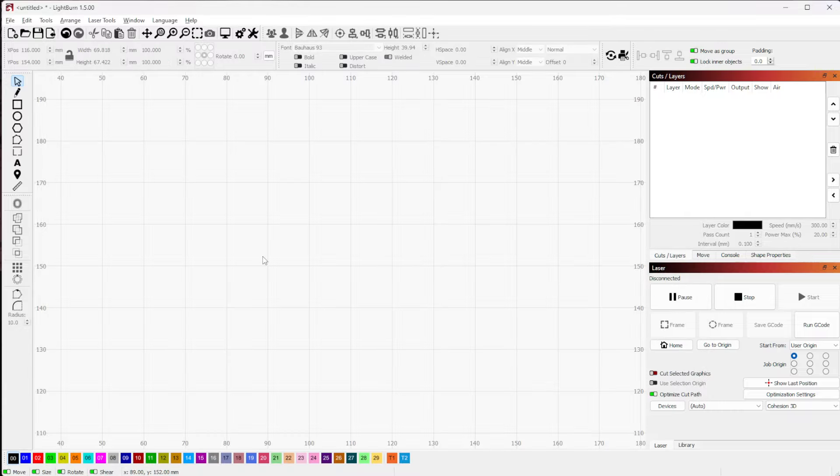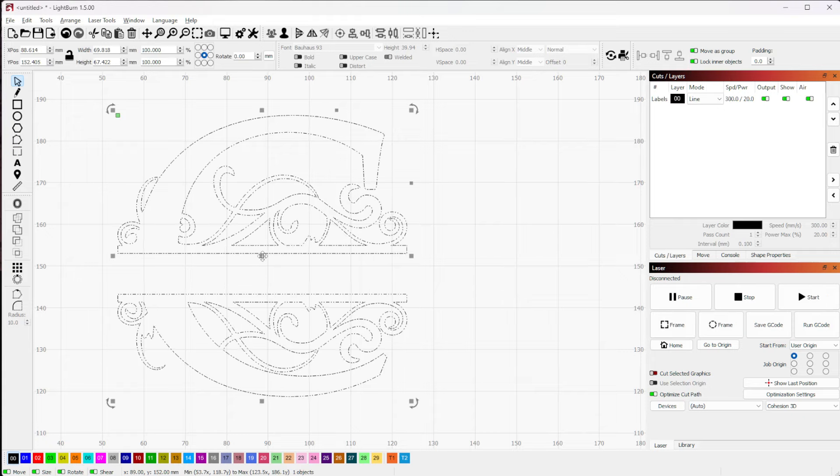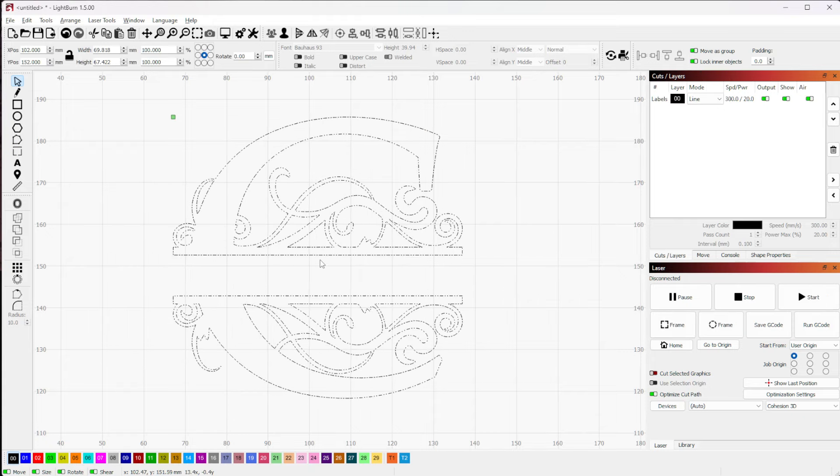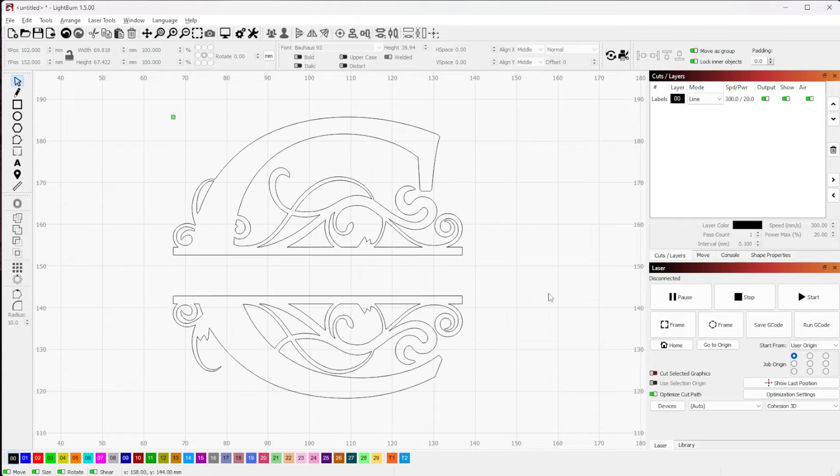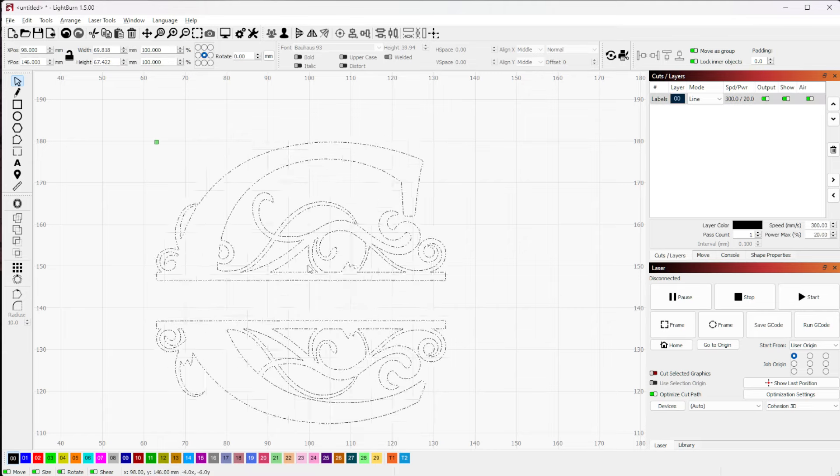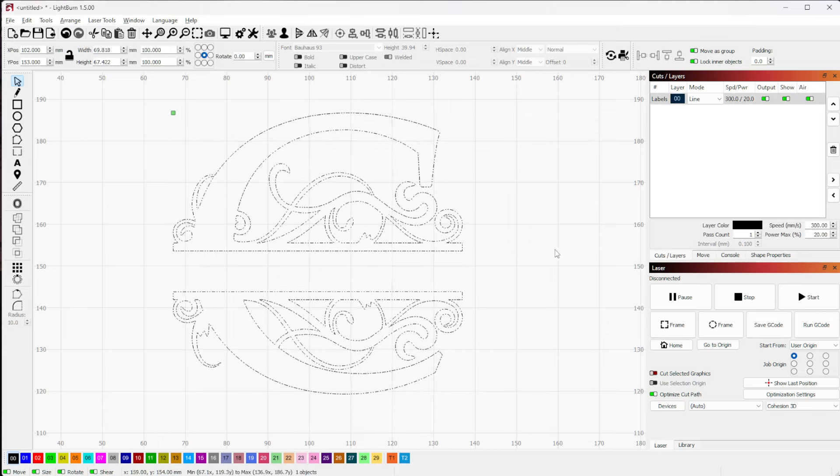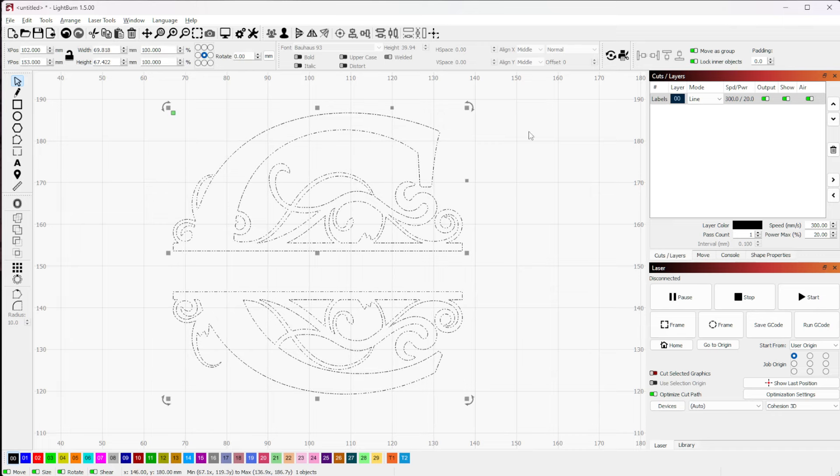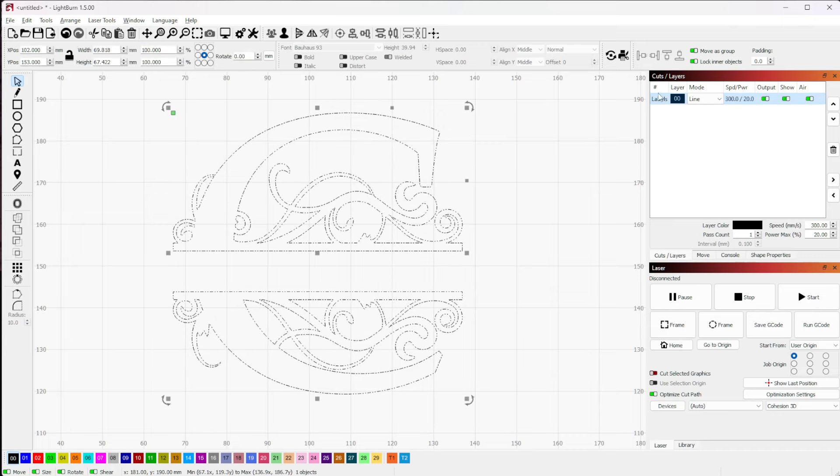All right, so let's start out. I've got this nice little monogram C here, and you can see this is a single object. It's not broken apart into its component pieces, and it's on one layer.